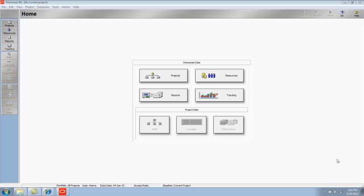This video demonstrates how to set up roles in Primavera P6. Before we set up the role, let's have a definition.